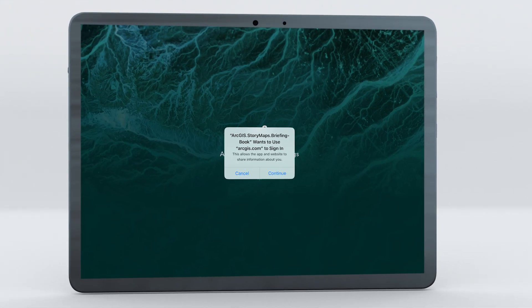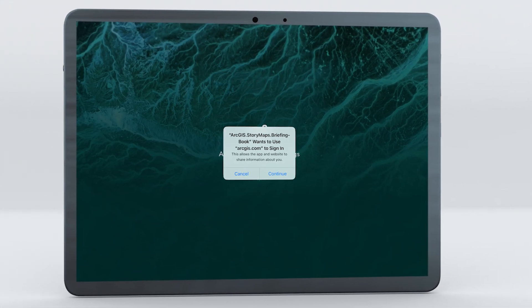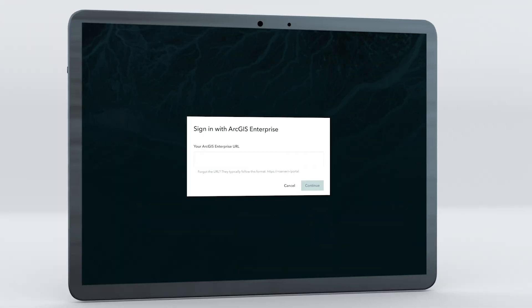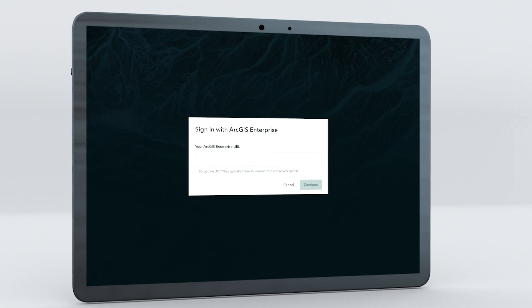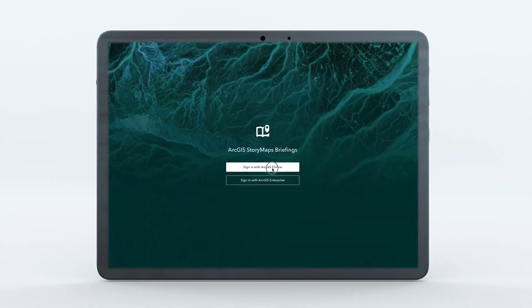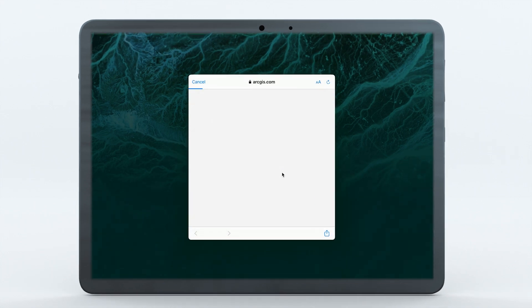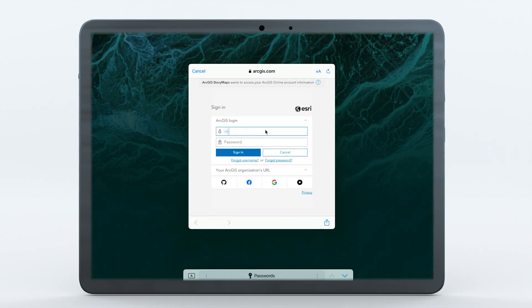The ArcGIS StoryMaps Briefings app is available for ArcGIS Online customers and is coming to ArcGIS Enterprise 11.3. Access the app to take your briefings offline by downloading it from the App Store for your device and logging into your ArcGIS organization.